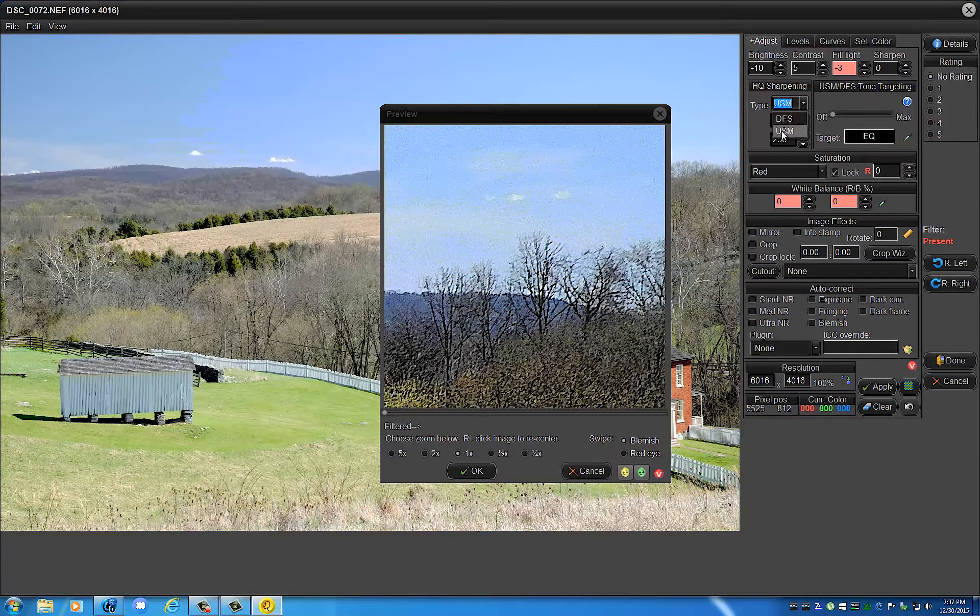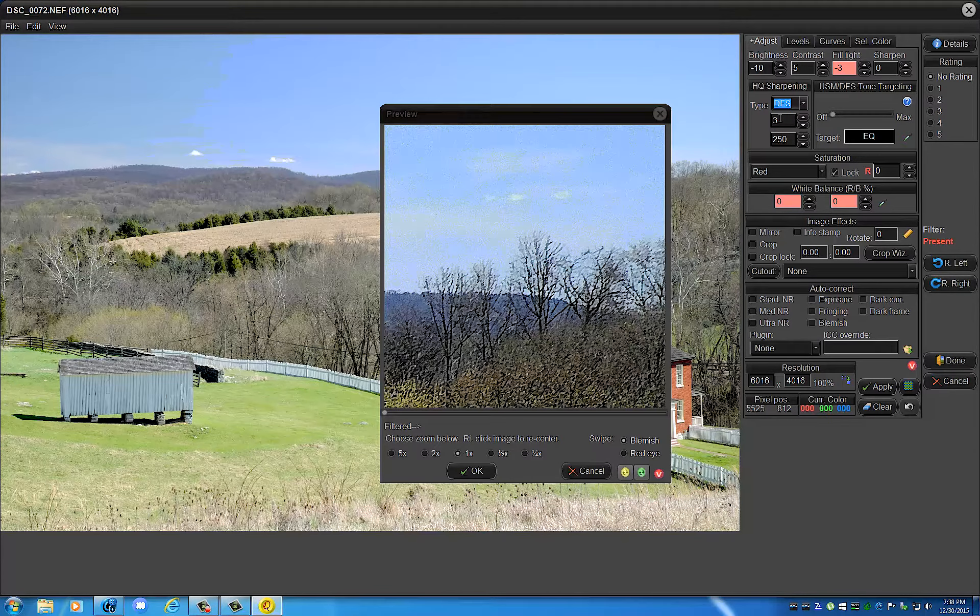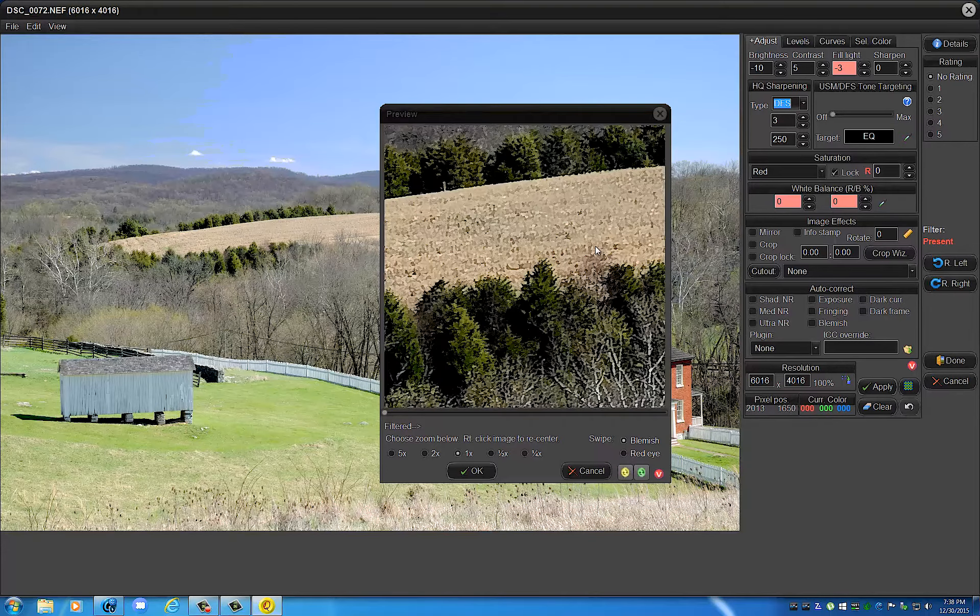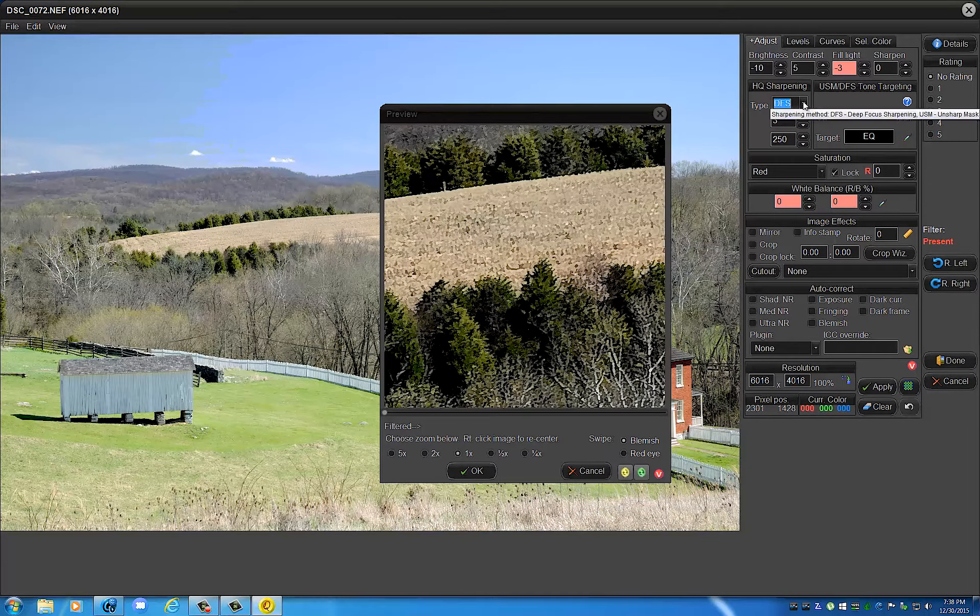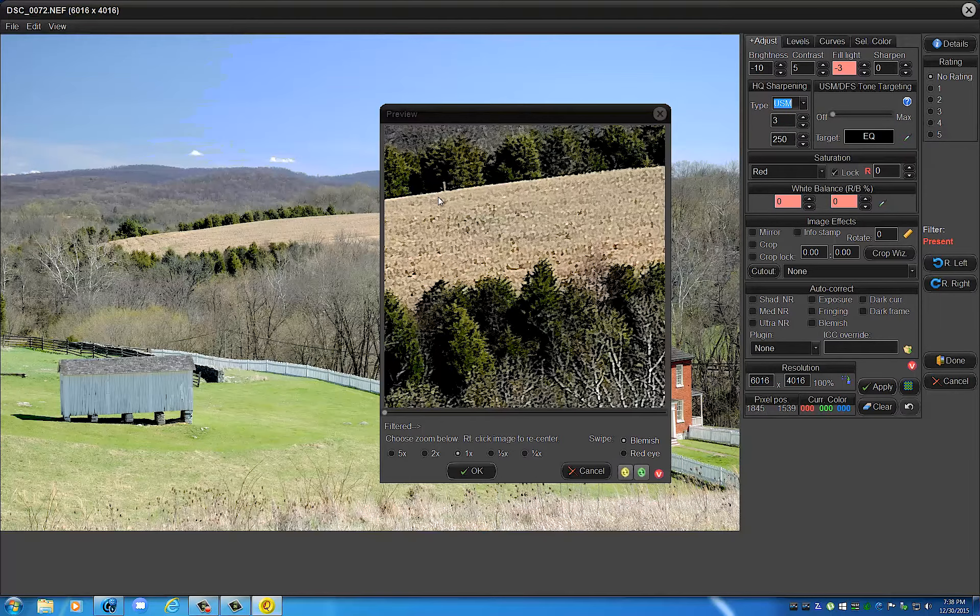go. You can see a lot more detail. You can make out the fine branches that you couldn't possibly even consider making out on the regular sharpening algorithm, the unsharp mask. Give you another example before we say goodbye. We'll just take a look right here. See this little pole sticking out? That's unsharp mask. Now let's go ahead and